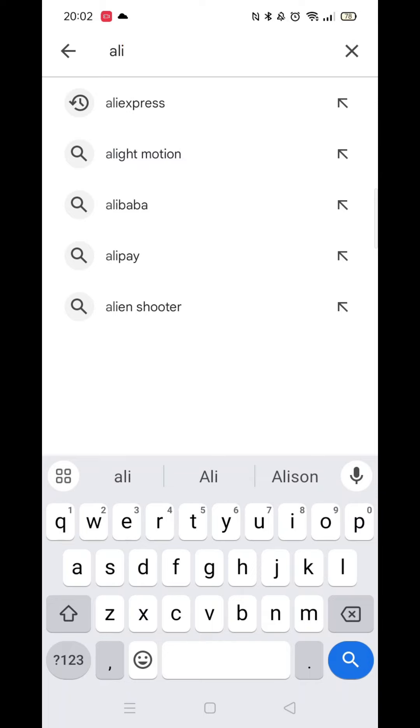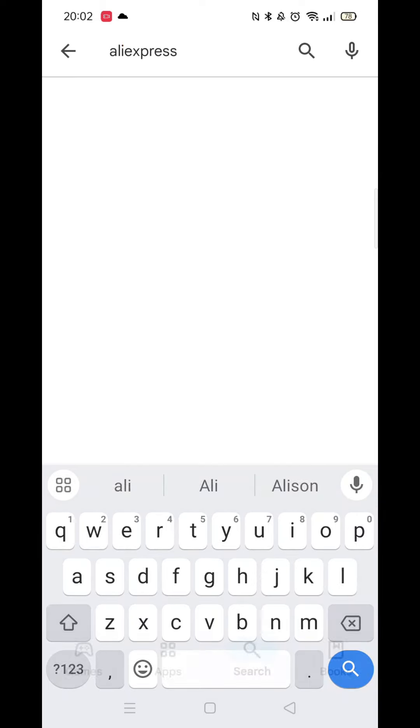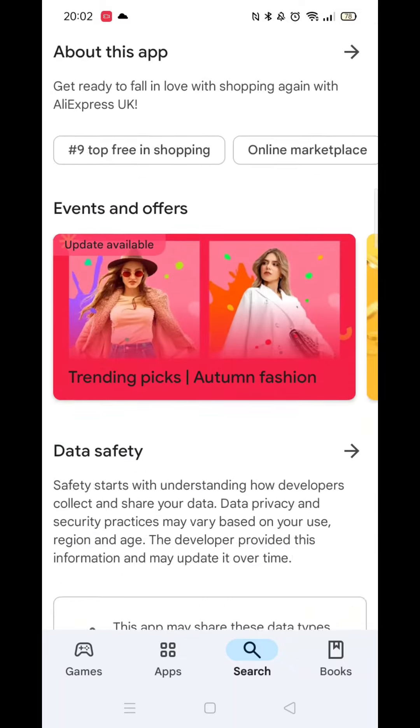This will bring your keyboard onto the screen. When it appears, type in AliExpress and click on the second option from the search results.